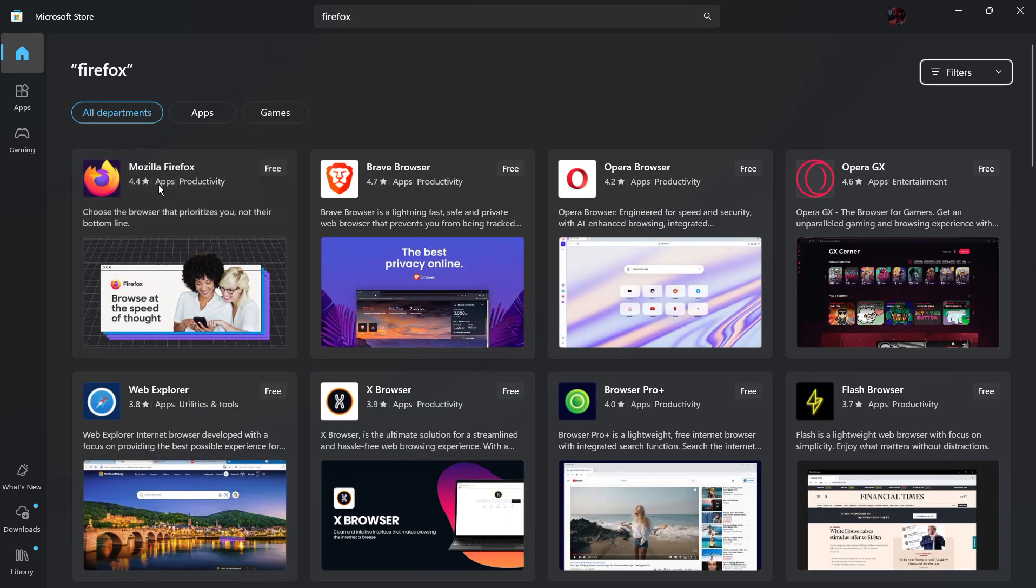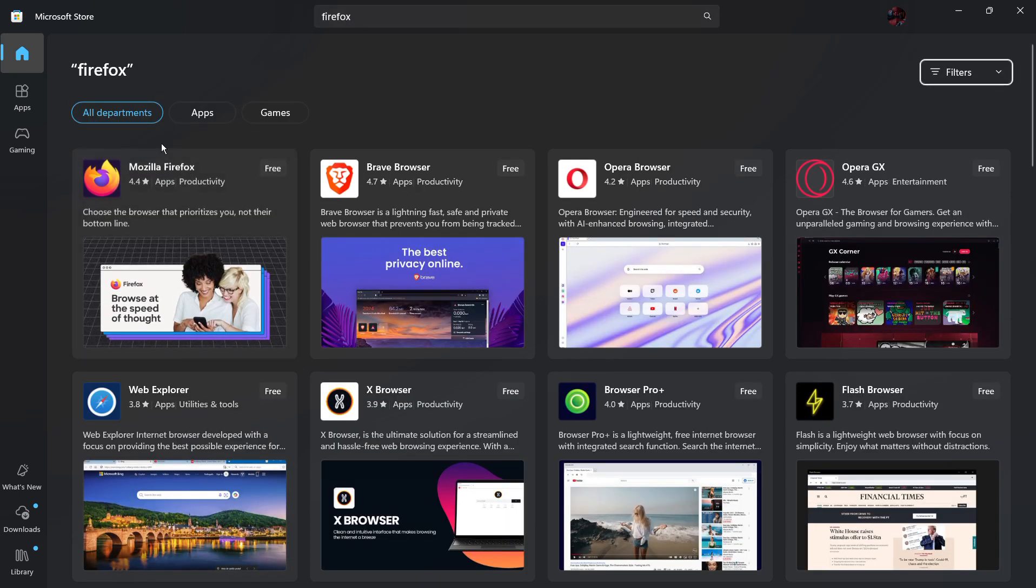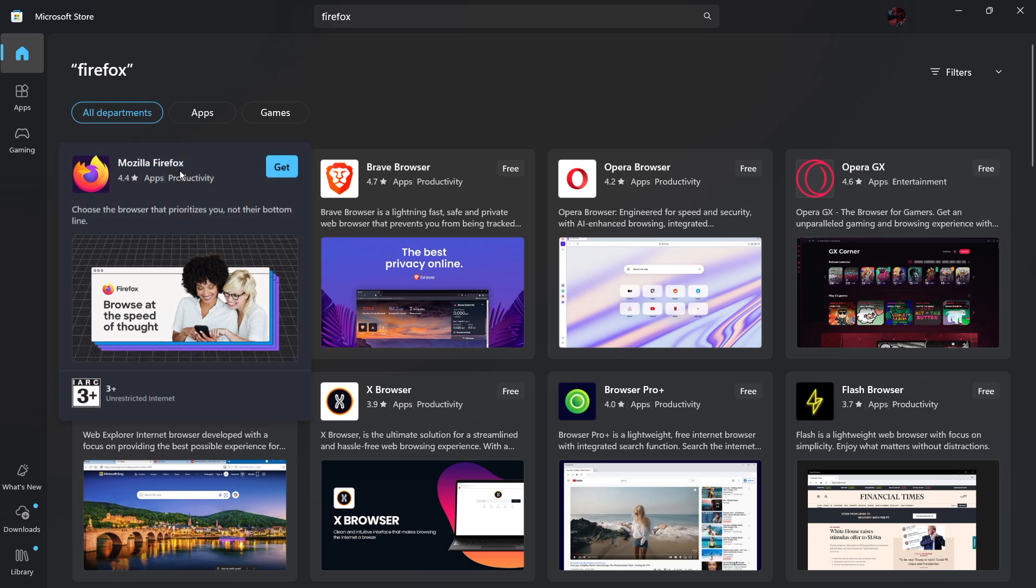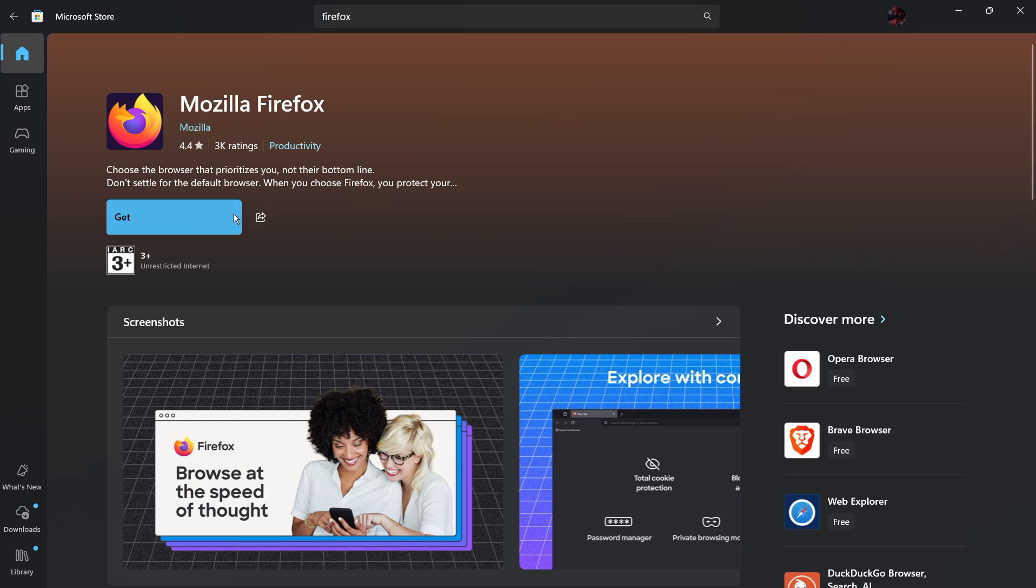From here you can see under all departments, the application Mozilla Firefox. Simply click on it and click the get button to download version 4.4 of Mozilla Firefox. It will download and install the application with just a single click. But if you don't want to use the Microsoft Store,